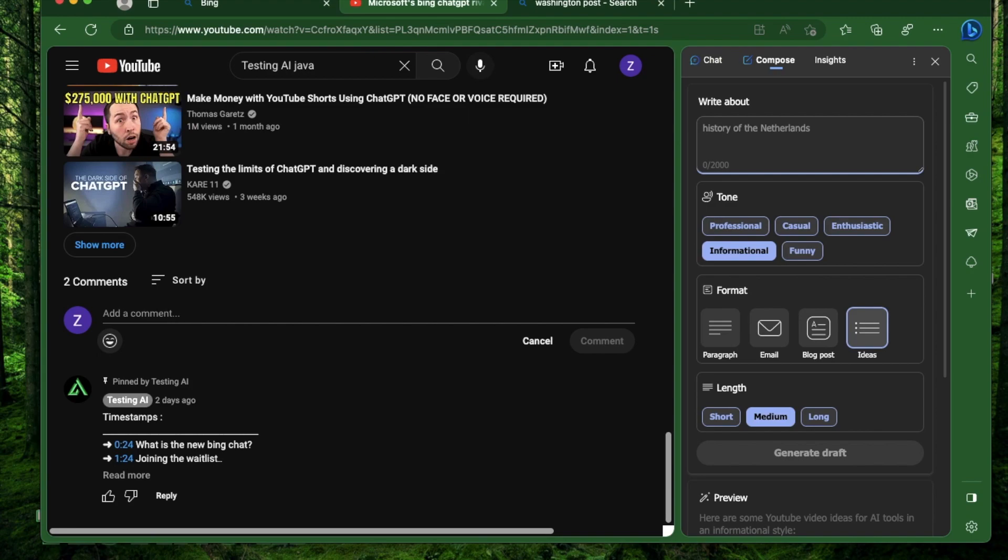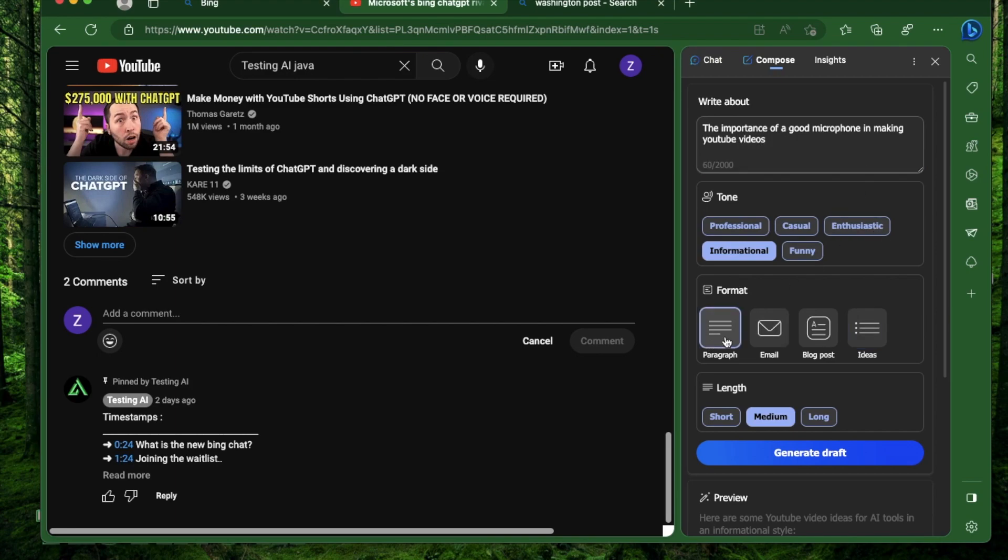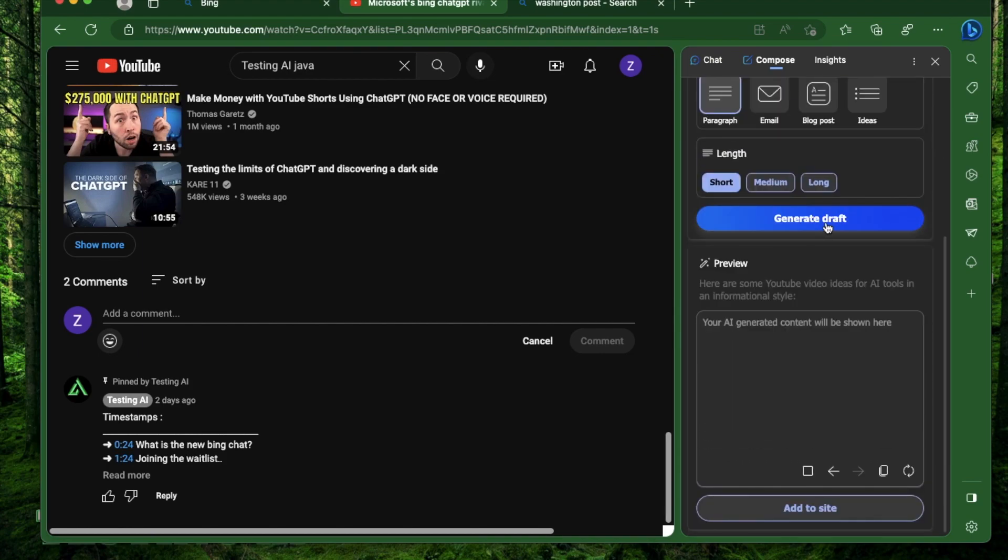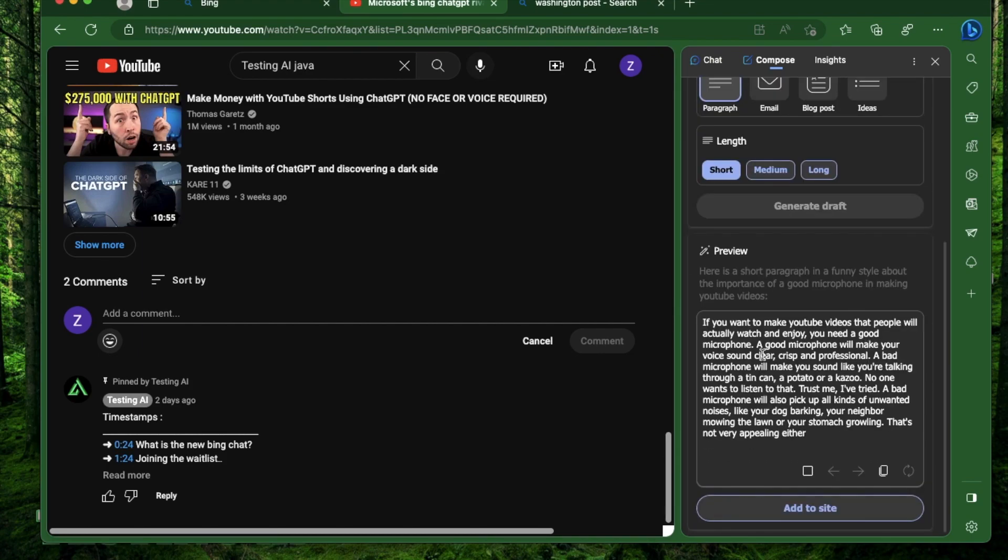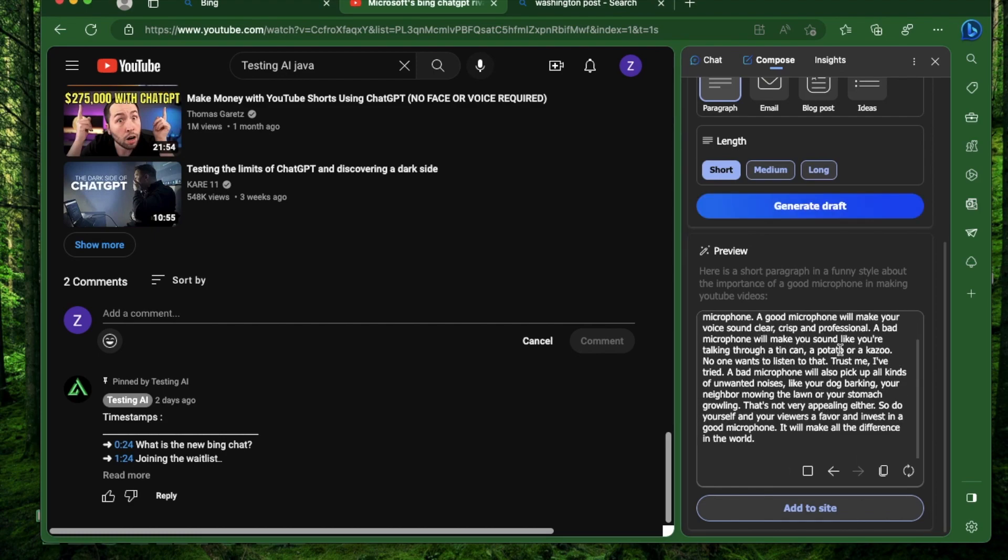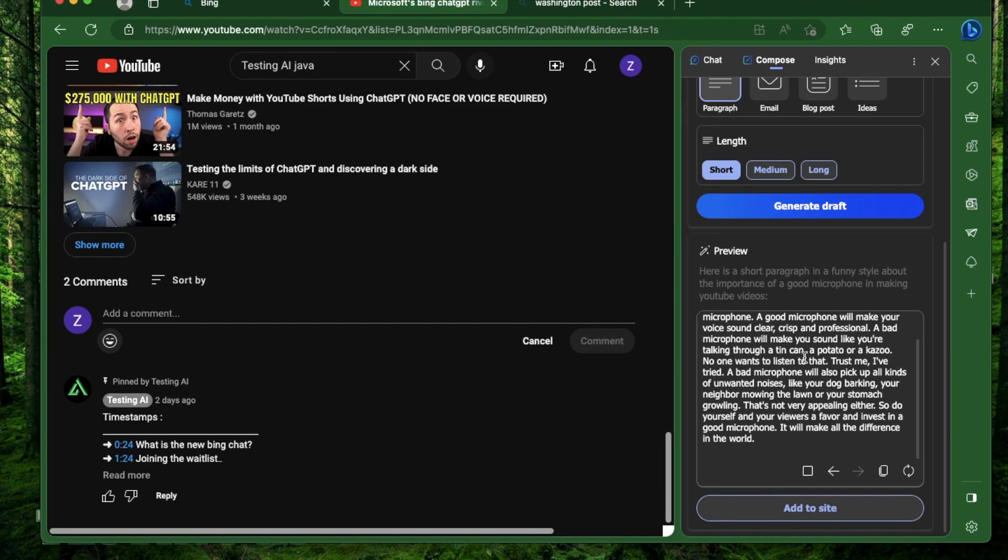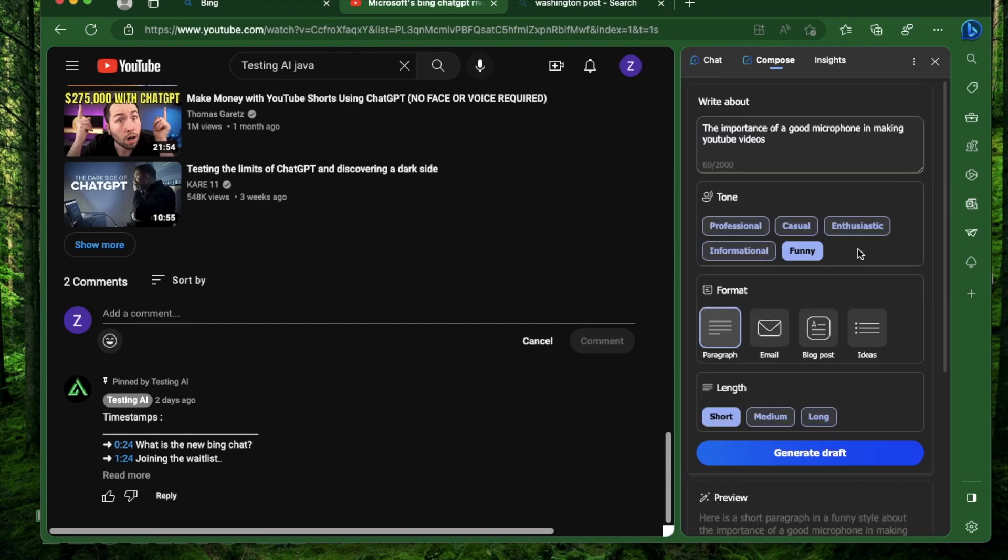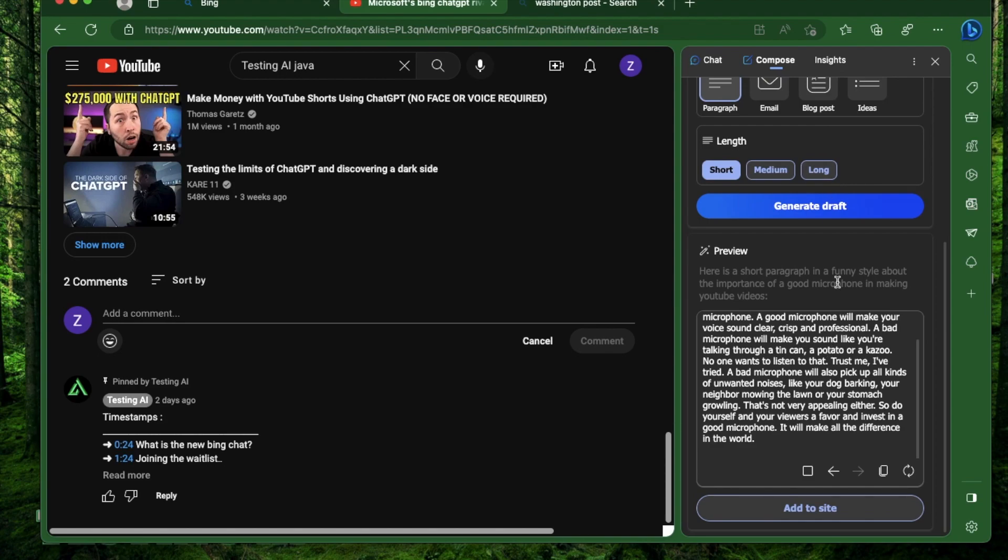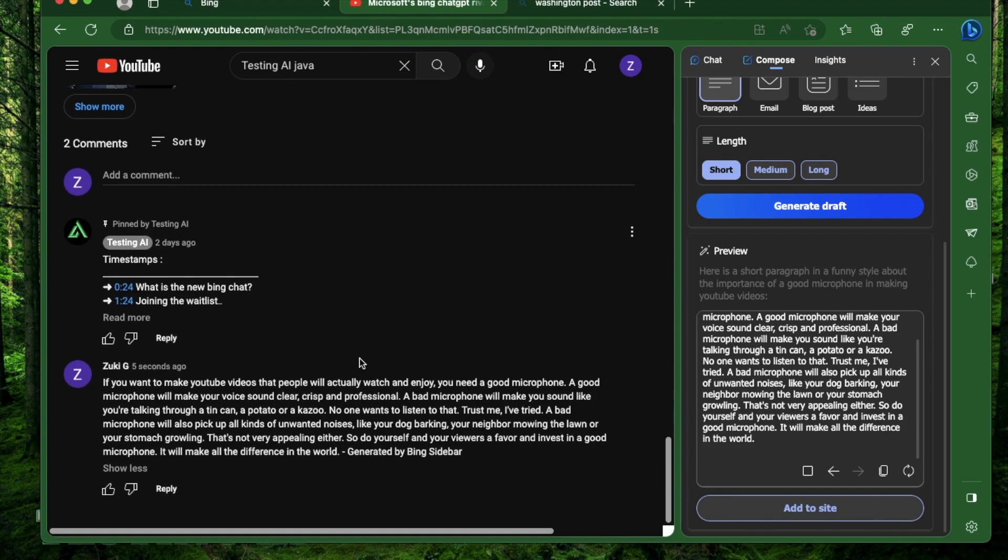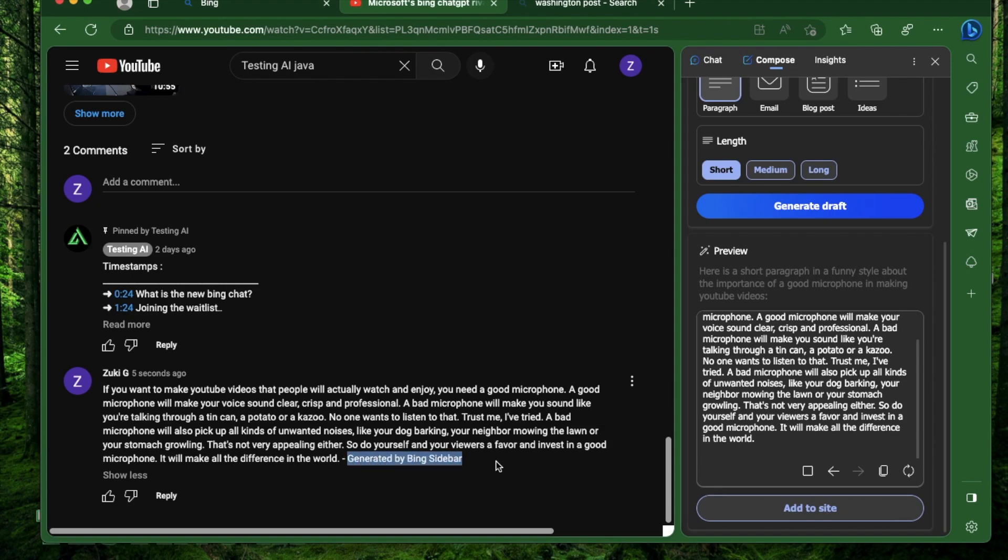If you want to add a comment generated by AI, maybe you want to tell your favorite YouTuber about the importance of a microphone. I'll request a short, funny paragraph about the importance of a good microphone in making YouTube videos. It says a good mic will make your voice sound clear and crisp, a bad one will make you sound like you're talking through a tin can, a potato, or a kazoo. Now we have a comment generated by AI. You can copy and paste it, but the purpose of the Bing sidebar is to use as an assistant, so you can just click Add to Site and it copies the whole comment right there.